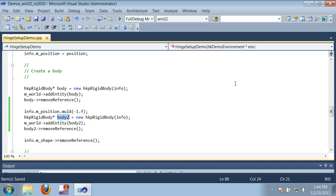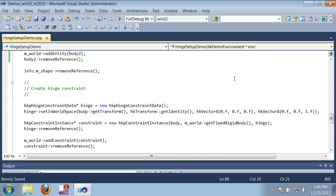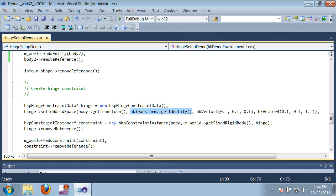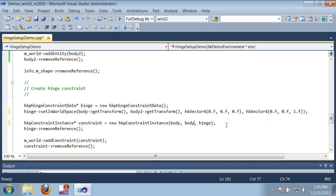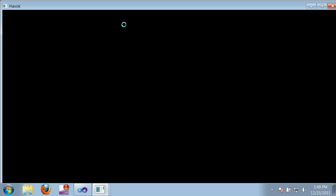Now I'm going to update the constraint setup. So I'll pass in the new body's transform, and I'll also pass it to the constraint instance. Let's see what we get.